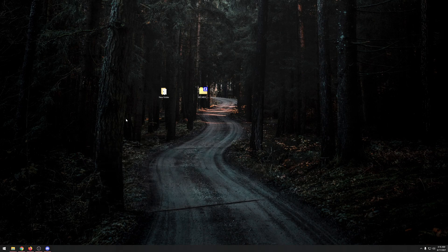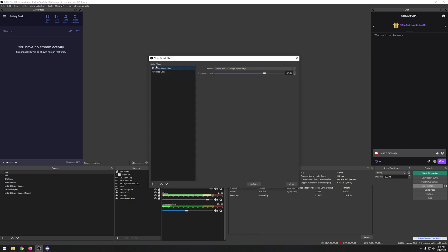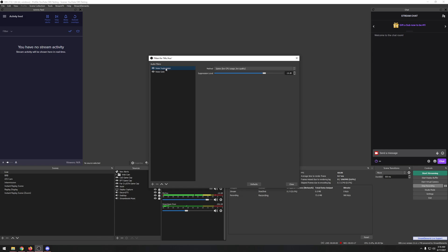Now with Virtual Audio Cable installed, go back to OBS. If you use OBS to stream or record, you should have everything set up. Right-click on your mic and go to Filters. The only two filters I use are noise suppression and noise gate. If your voice is kind of low and you want to make it louder, you can add a gain filter.